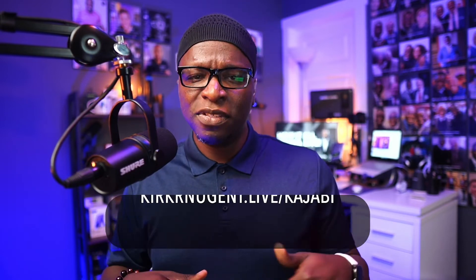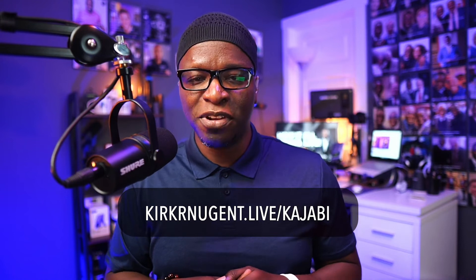If you have a Kajabi account, go ahead and get logged in right now so you can follow along. If you're not currently on Kajabi, but you want to try this out, use the link in the description below to start a free trial. Go ahead, do it right now. I'll wait on you.